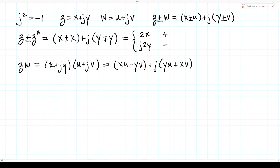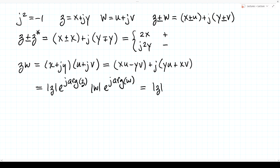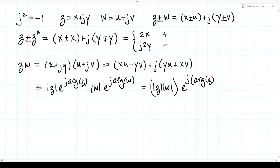In polar notation, multiplication looks like magnitude of z times e to the j arg z, times magnitude of w times e to the j arg w. We group the magnitudes together and add the exponents of the exponentials: the result is magnitude z times magnitude w, times e to the j times arg z plus arg w. So multiplication in polar form is simpler — you multiply the magnitudes and add the arguments.